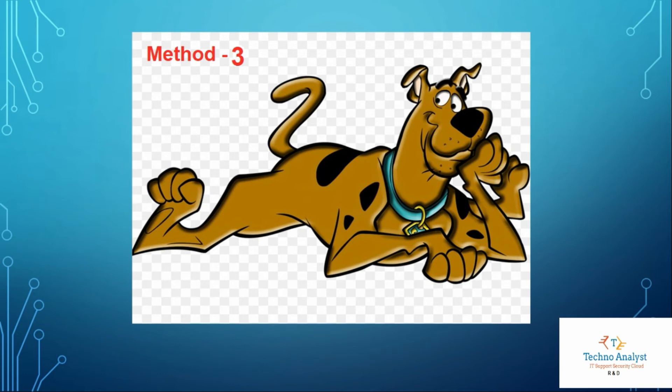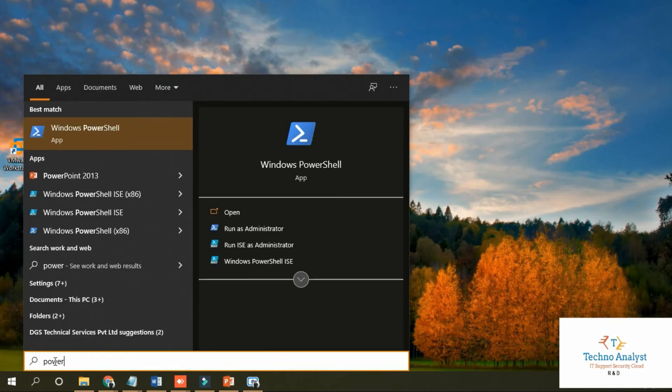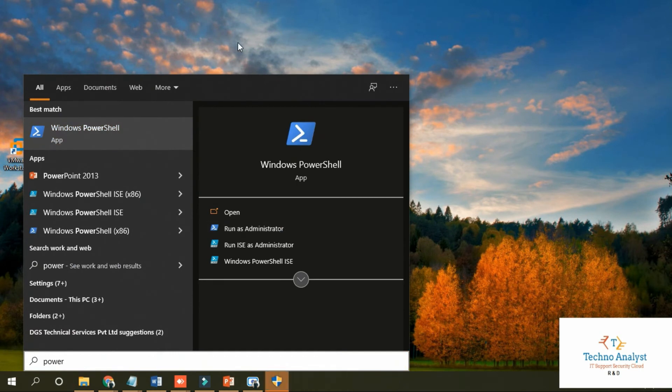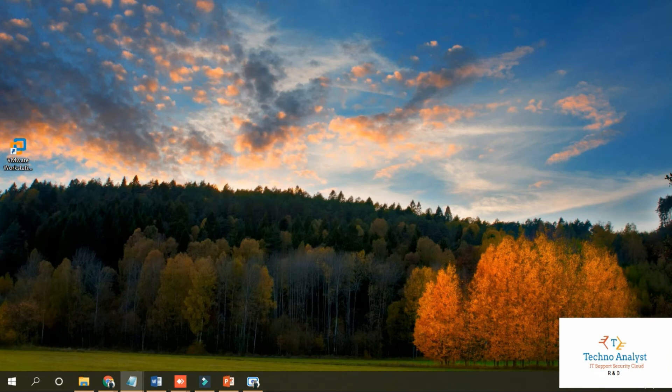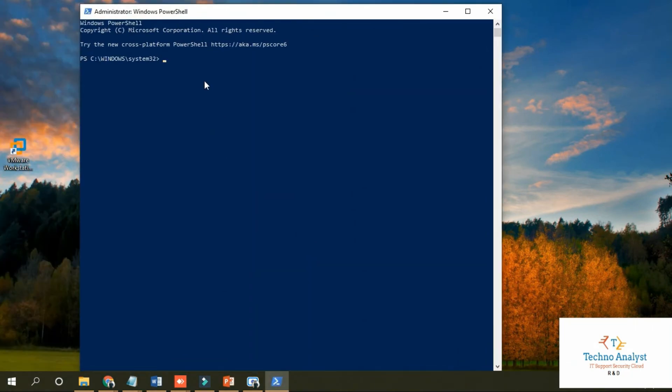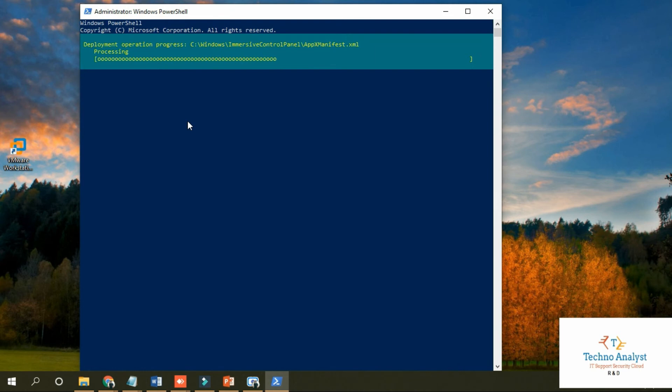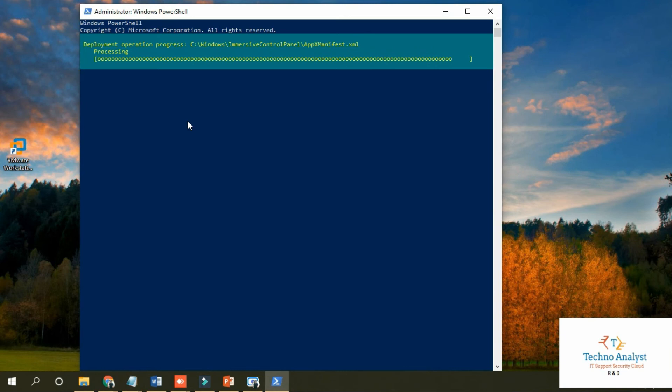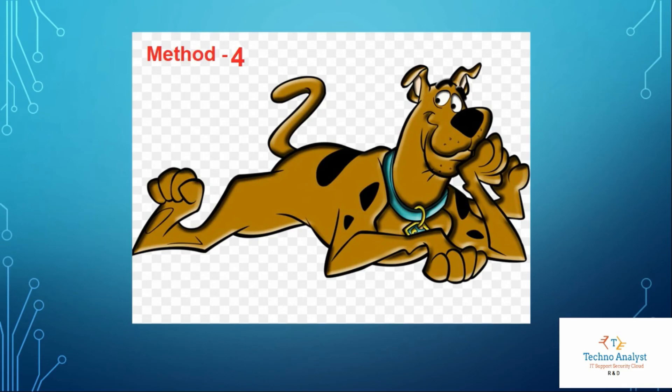If the issue still persists, we will move forward to Method 3. Copy and paste this command. This command I will mention in the description. Just copy, paste the command, and press Enter. This will take around 10 to 20 minutes. Once completed, you will see the same message appearing. Type exit to save the settings and restart the system.